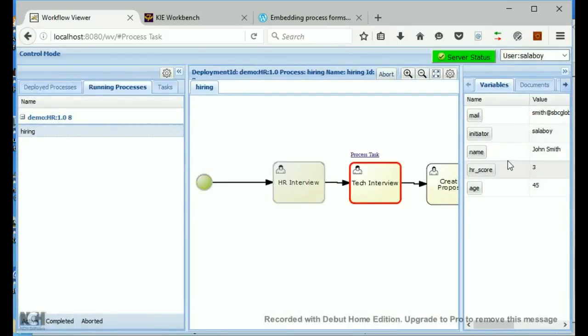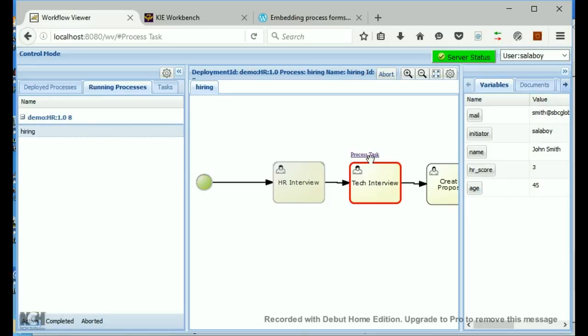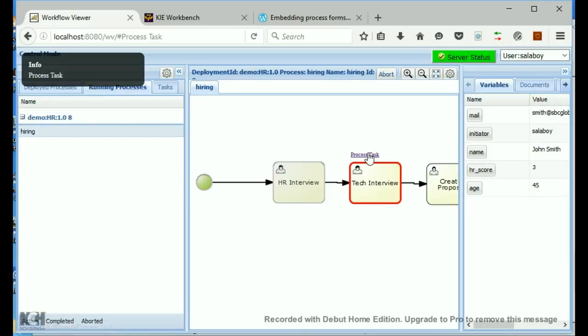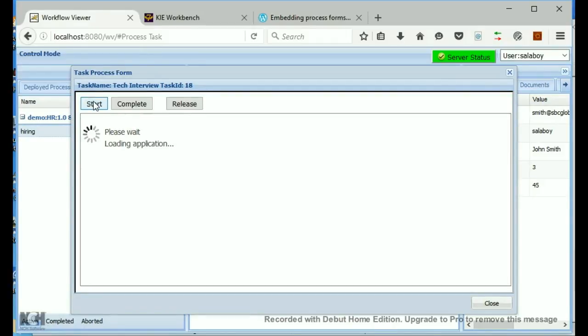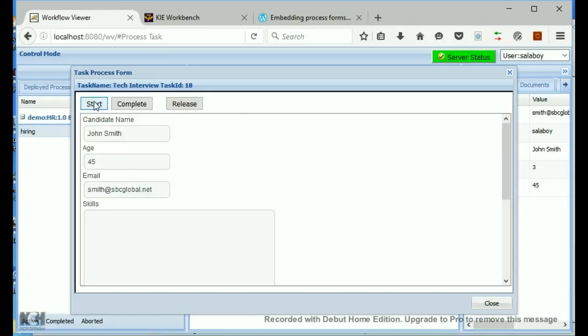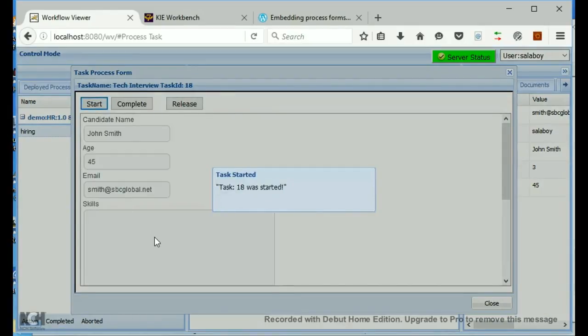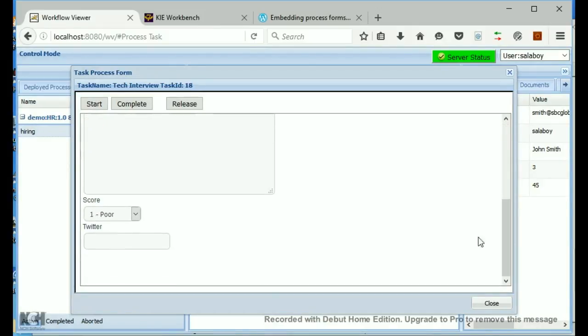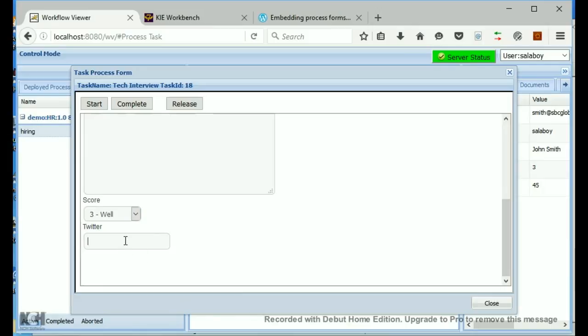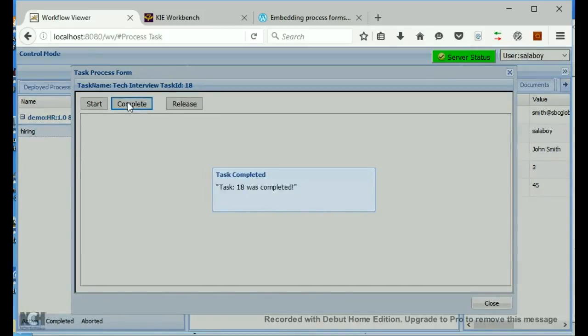As you can see, the variables, as I've entered them in, are starting to show up on the right-hand side here. So, I can process the next task. So, I hit that. And as you can see, I can now press start. I can then enter some information in here, just as you were in jBPM. Okay, complete the task.